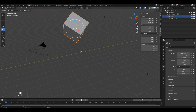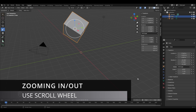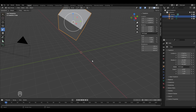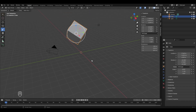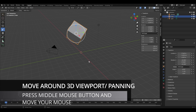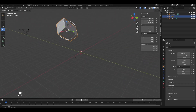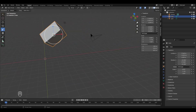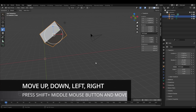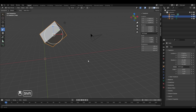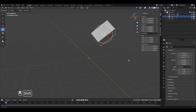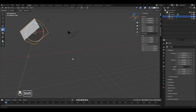The next thing is zooming in and out of the 3D viewport and rotating it. To zoom in and out, use your scroll wheel. To rotate or move around the viewport, press the scroll wheel button and move your mouse. To pan — going up, down, left, and right — hold the Shift key and press the middle mouse button, then move your mouse.